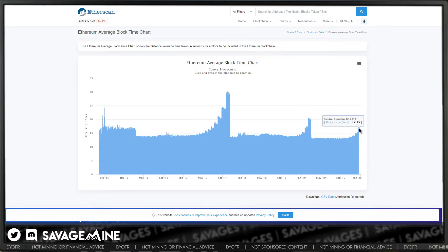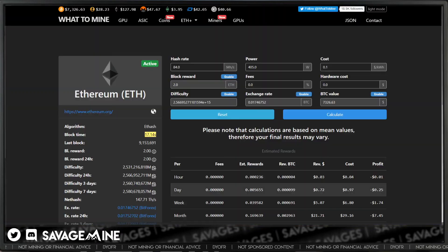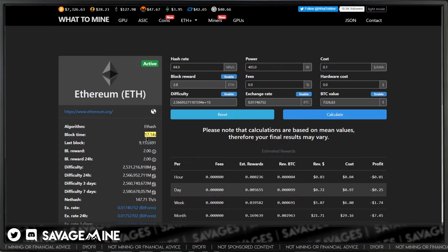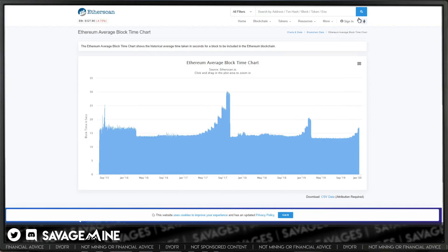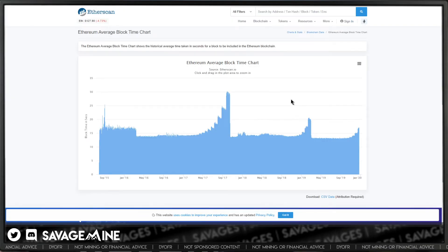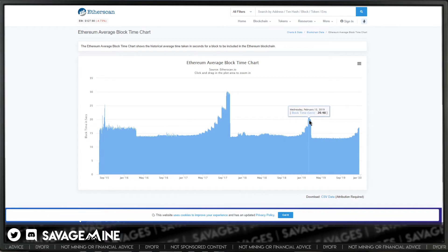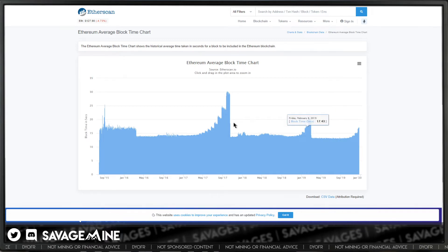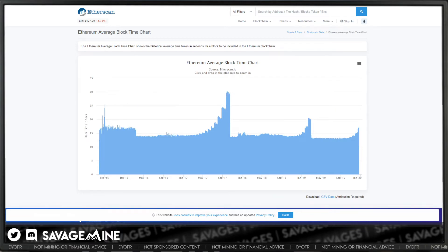And then now we're creeping up on 17, above 17. And if you go to what to mine, you can see right here it matches basically the block time that we're looking at there on EtherScan. So you can see what they're trying to prevent. It's a good graphical representation of what's going on.